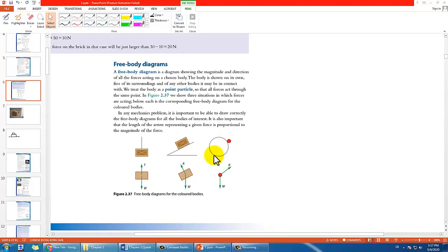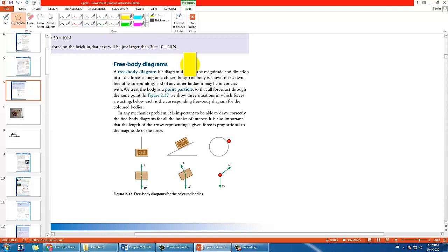Let's talk about free body diagrams. Free body diagrams is a way in mechanics that we use to analyze and represent the forces acting on a certain object.